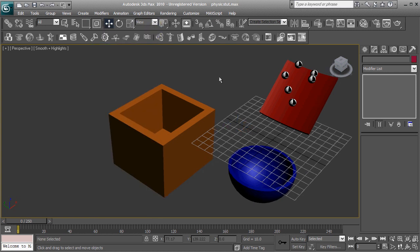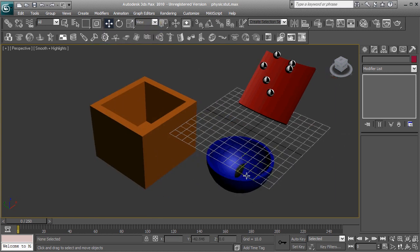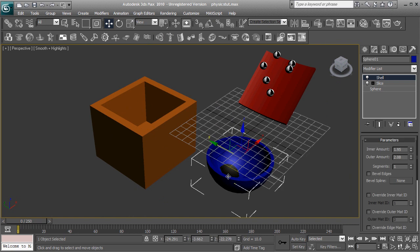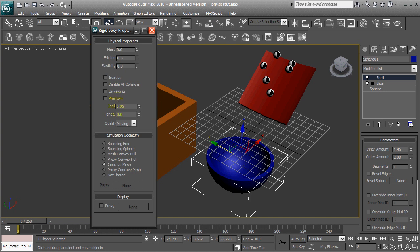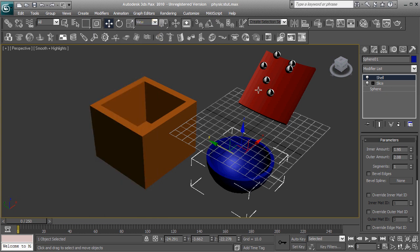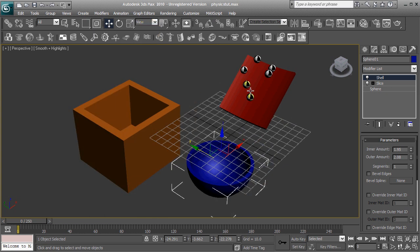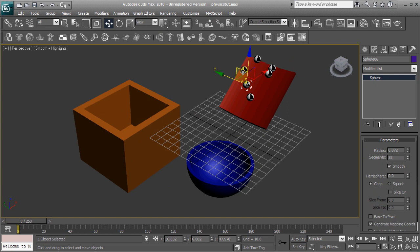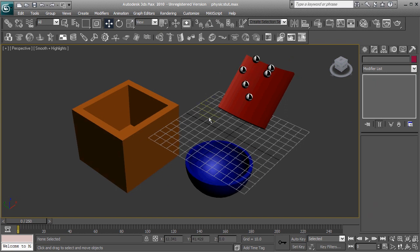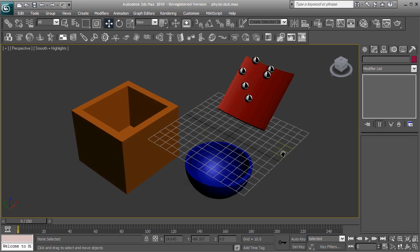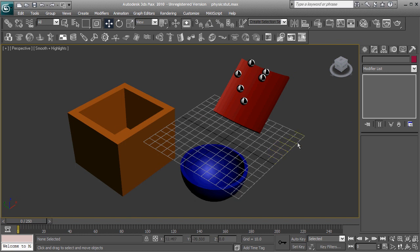Now, since we're going to want this blue bowl right here to move, we're going to go ahead and want to select unyielding, meaning that as it's moving, it's not going to be affected by the collisions with the spheres right here. It's just going to be moving by our own artificial animation.